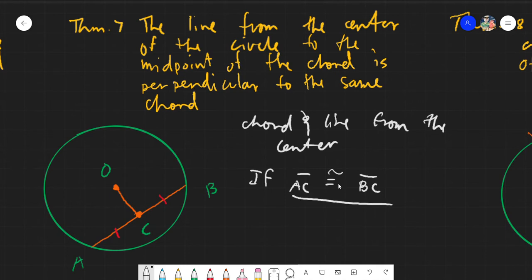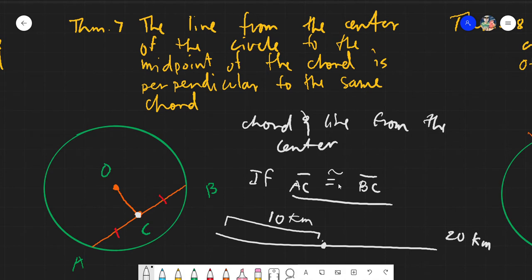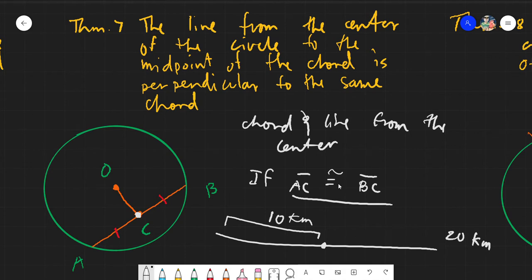We assume that if point C is the midpoint, then AC is congruent to BC — midpoint means the middle point. If AC is six, then BC must also be six. Just like in a 20-kilometer race with a midpoint checkpoint in the middle — the first half is 10 kilometers and the second half is also 10 kilometers. The midpoint simply divides by two.